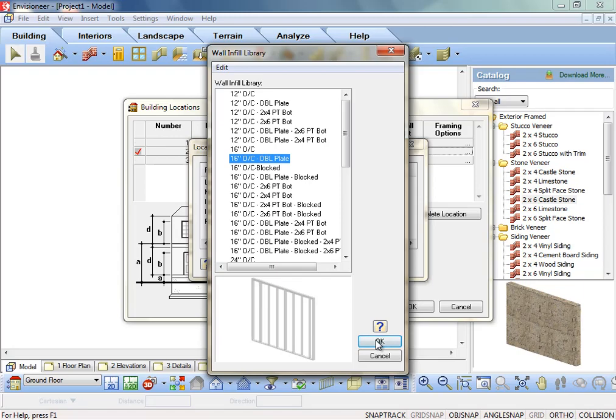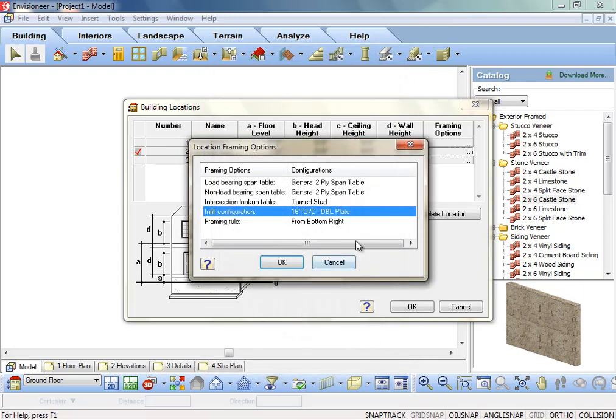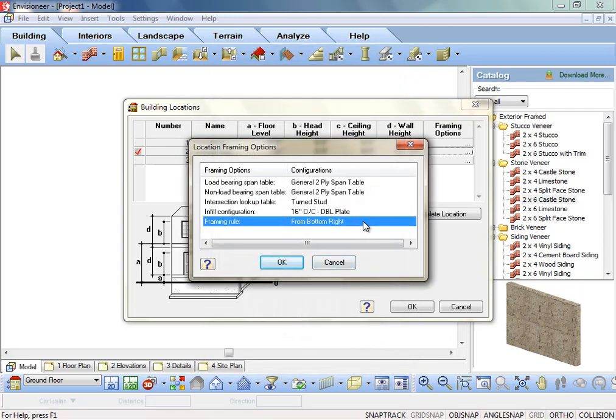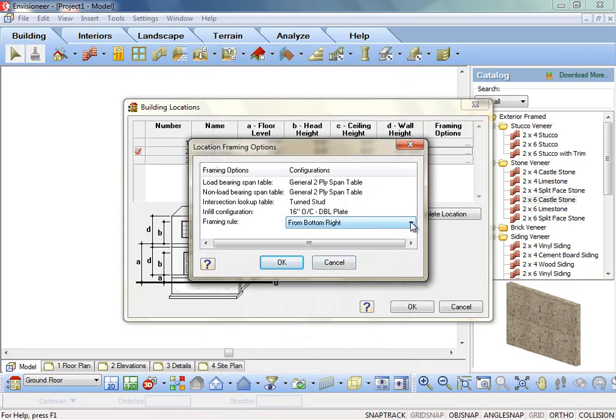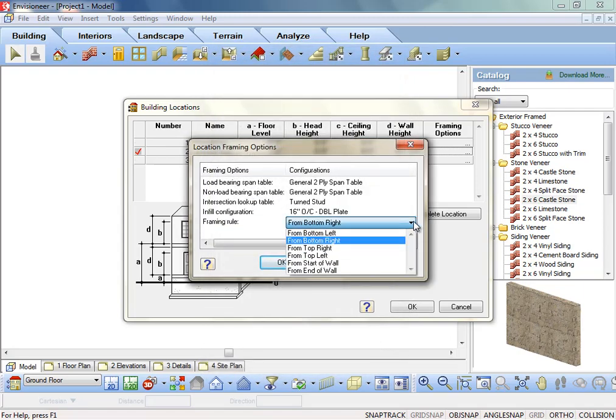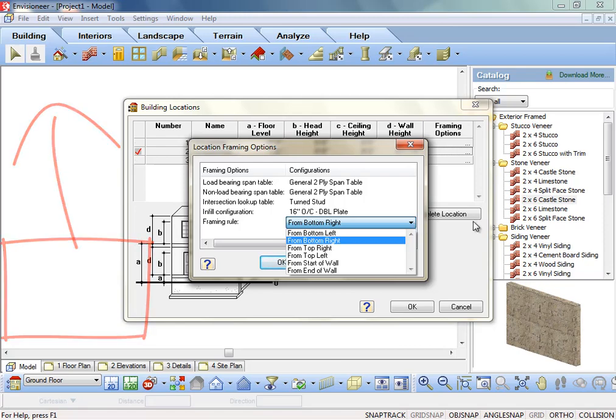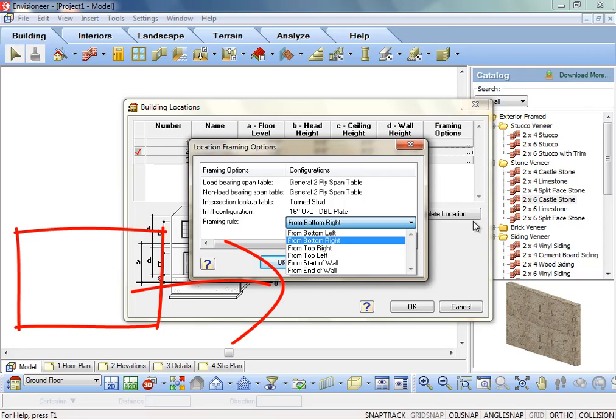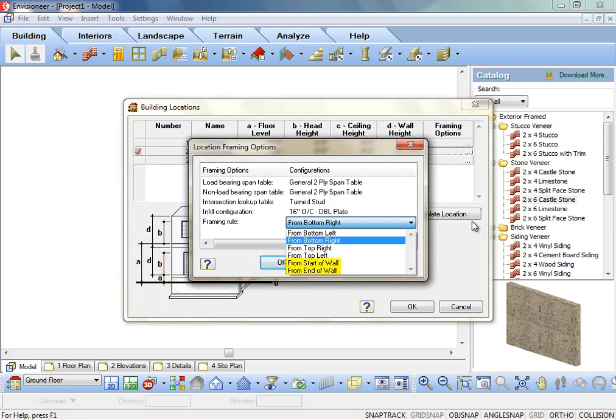The framing rule. The direction which walls are framed. Choose where the first stud will be set for vertical and horizontal walls. Is it at the bottom of the vertical wall or the top? Is it set to the left or the right of the horizontal walls? Or do you want the first stud to be spaced where you started drawing that wall or where you finished drawing the wall?